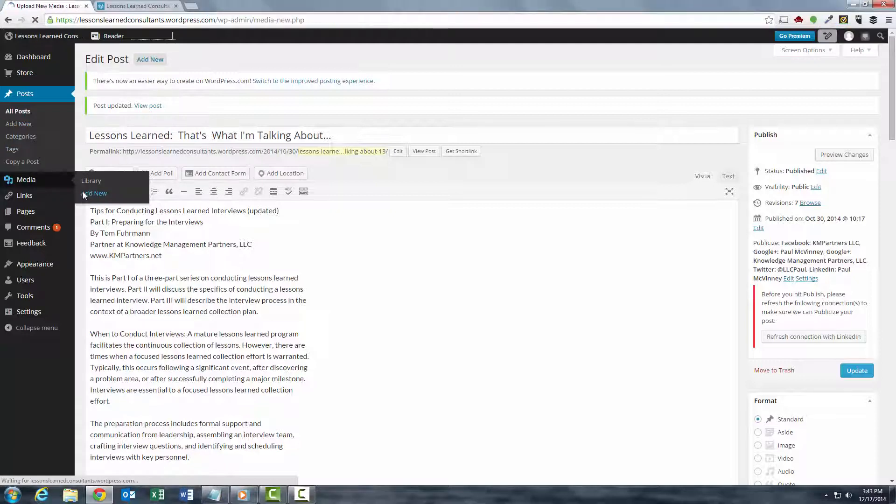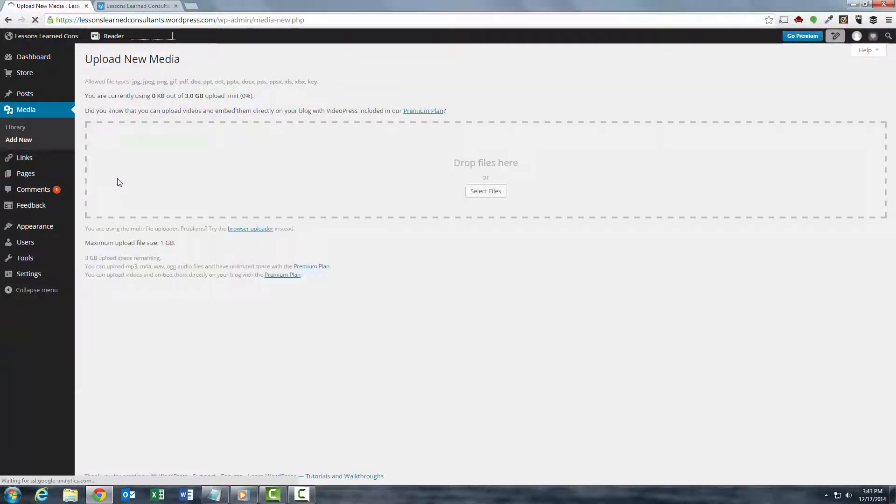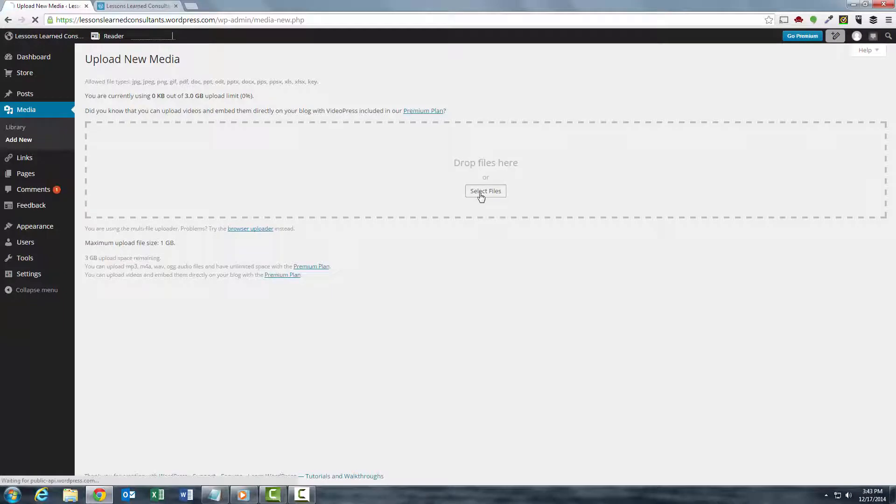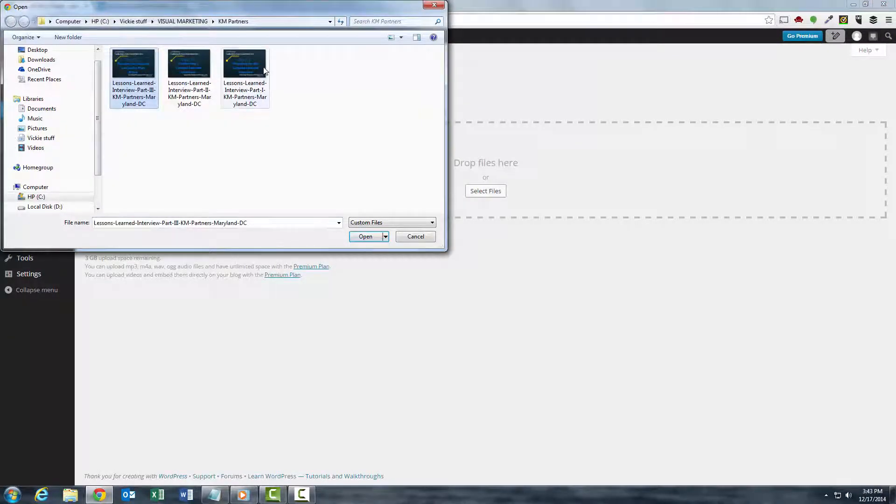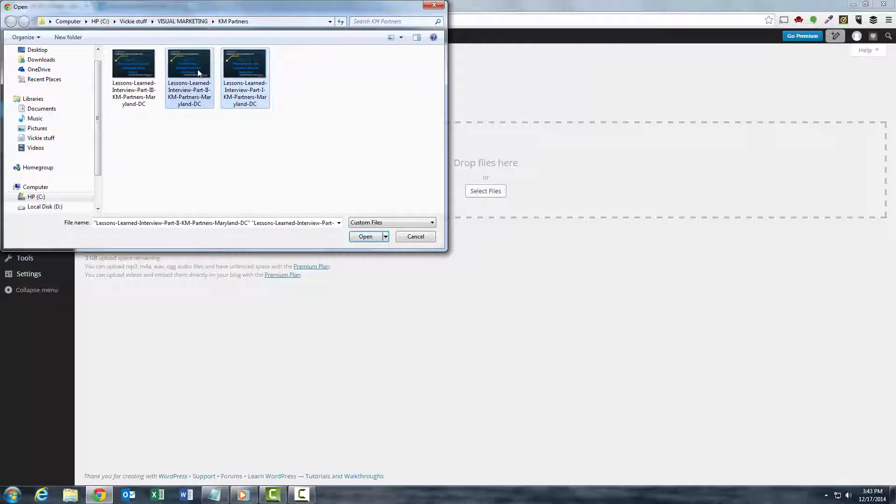So what I'm going to do is click Add New, I'm going to select my files. And I've already created three files for this exercise. I'm going to hit the Shift, then I'm going to select all of them.